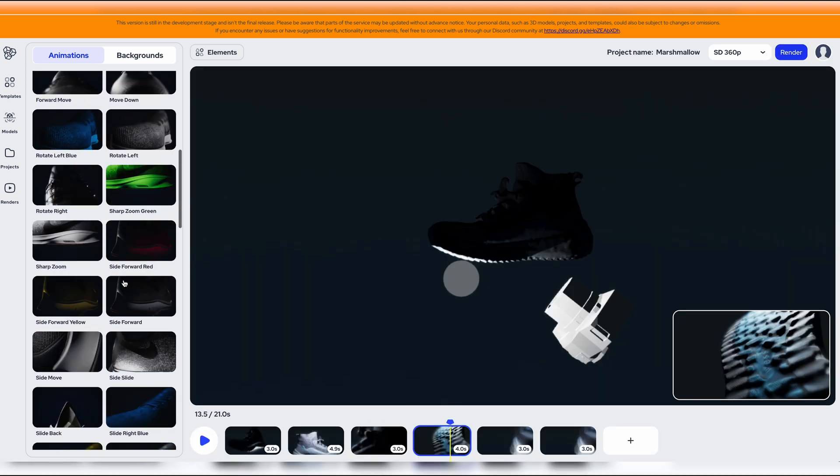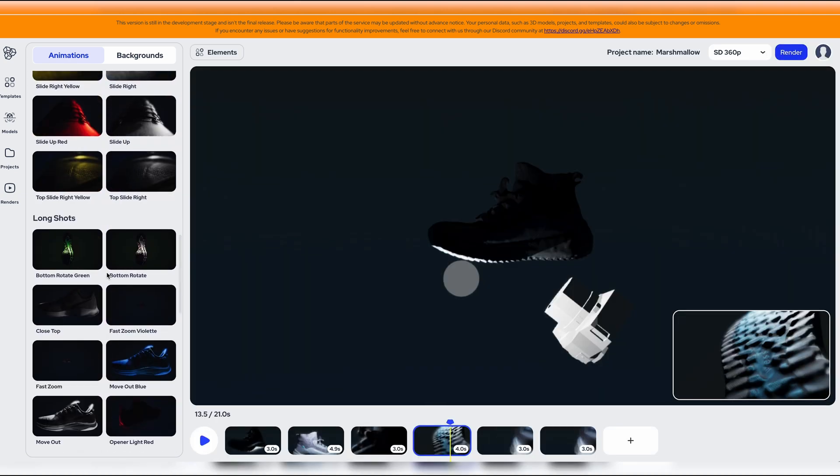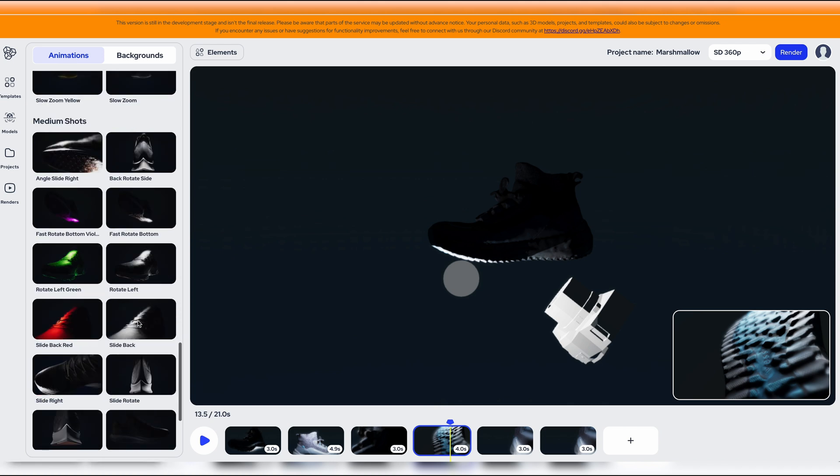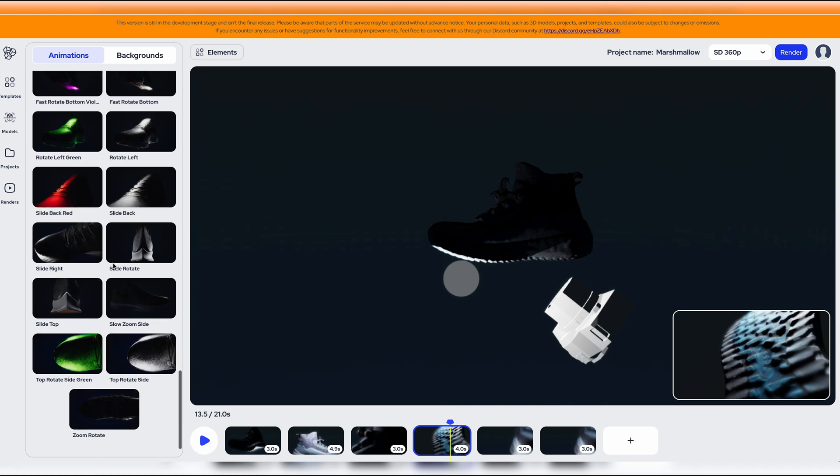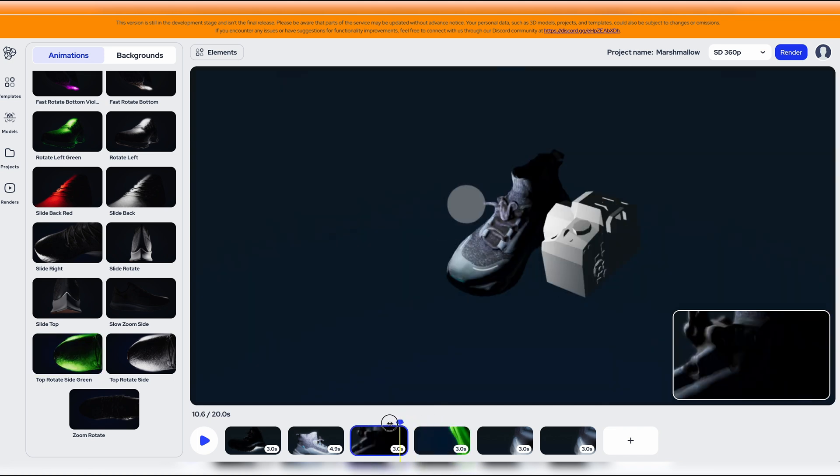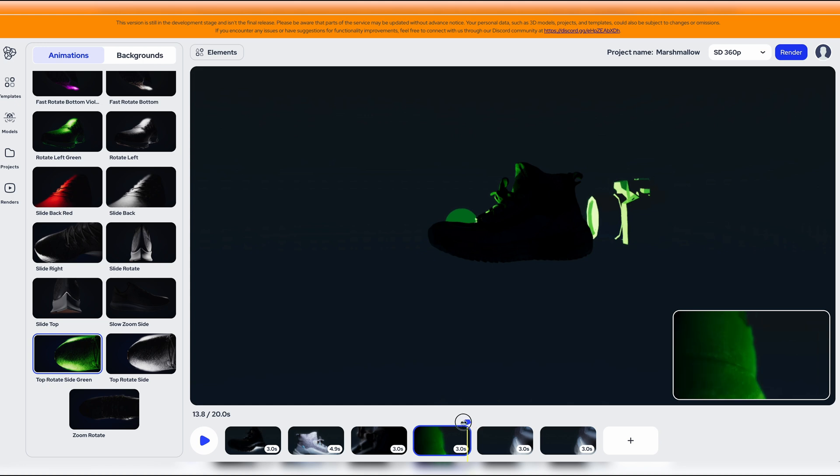So there are close-ups and these are all the different types of close-ups. There are also long shots or your wide shots, and also medium shots. So let's try adding this green one. So we added this green shot and you can see this is what it looks like.